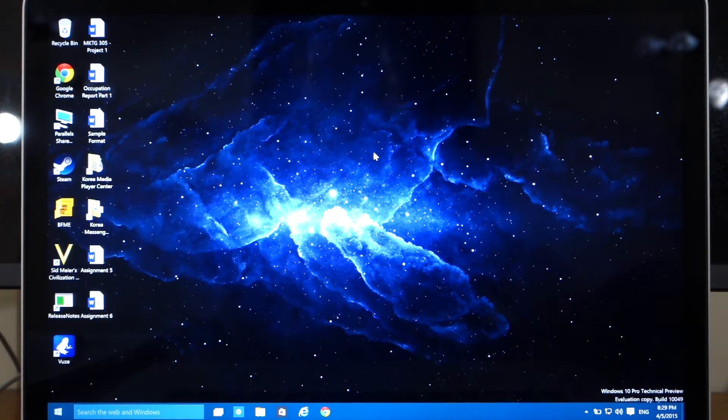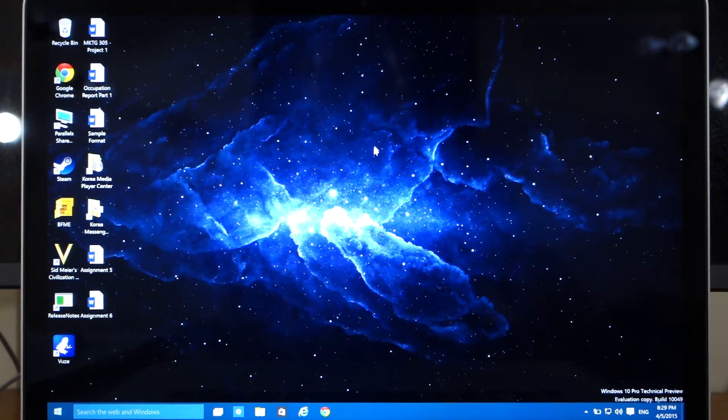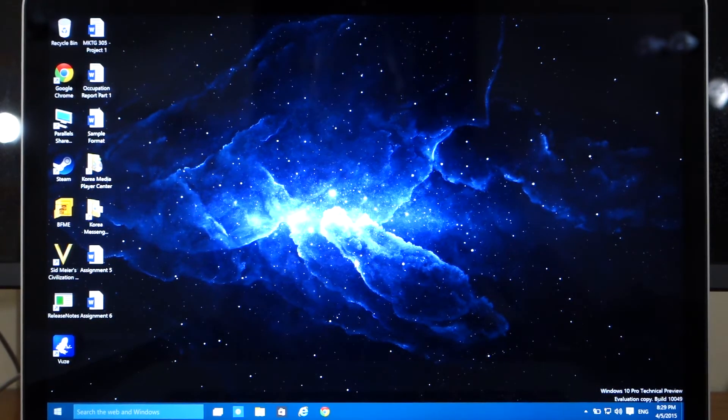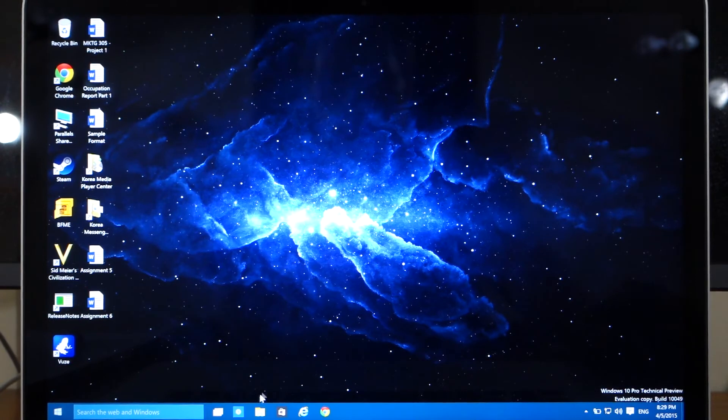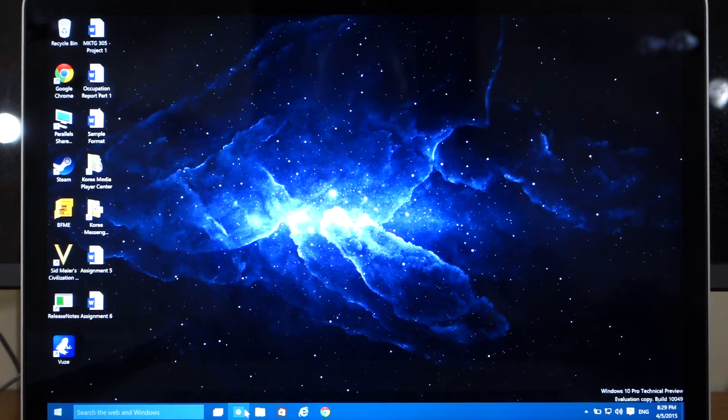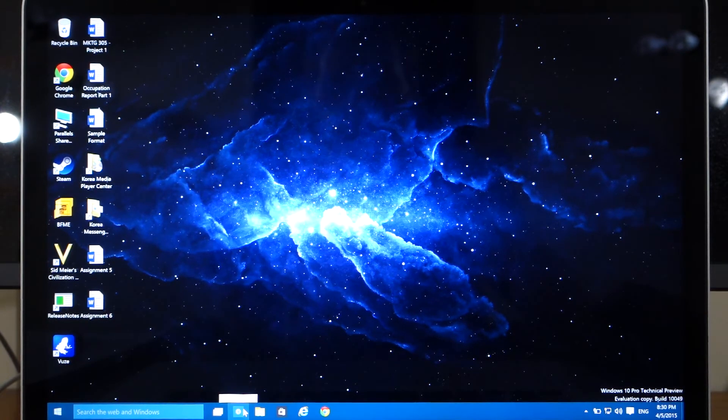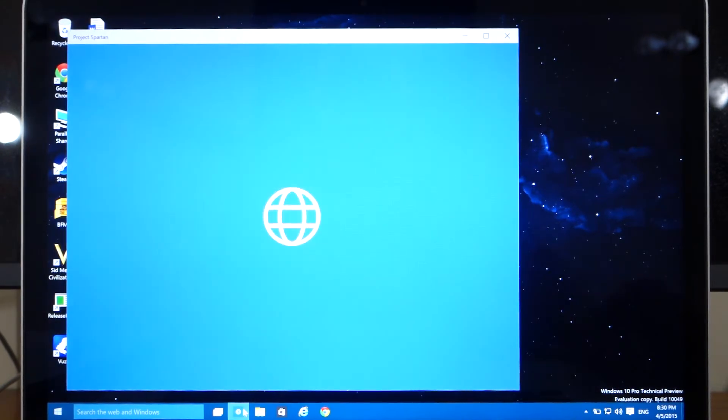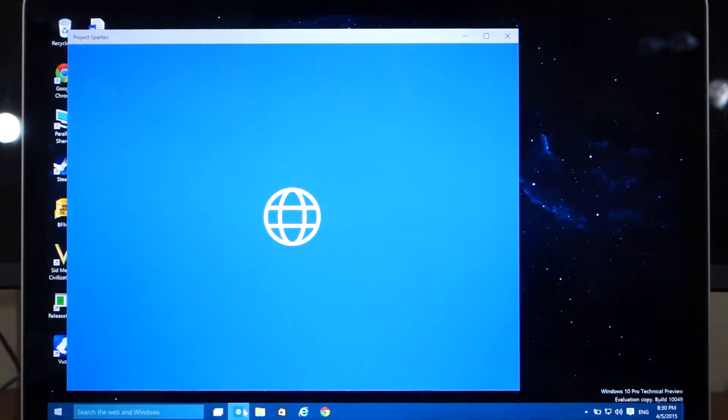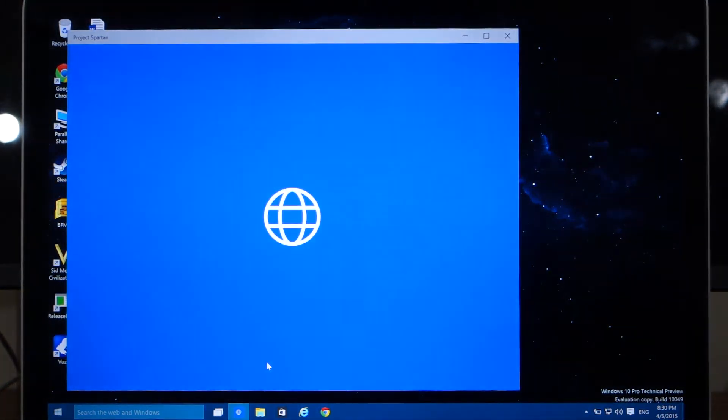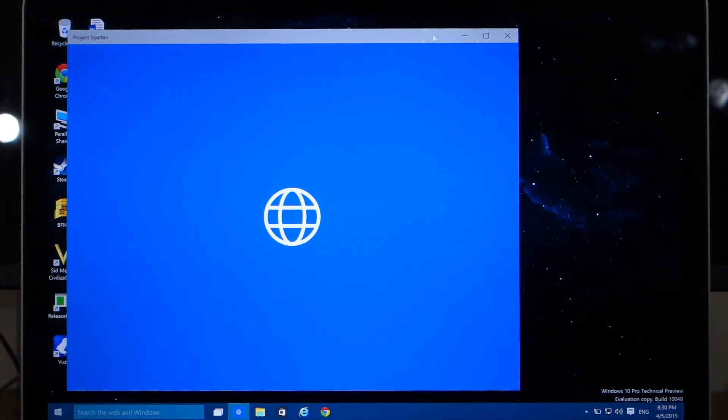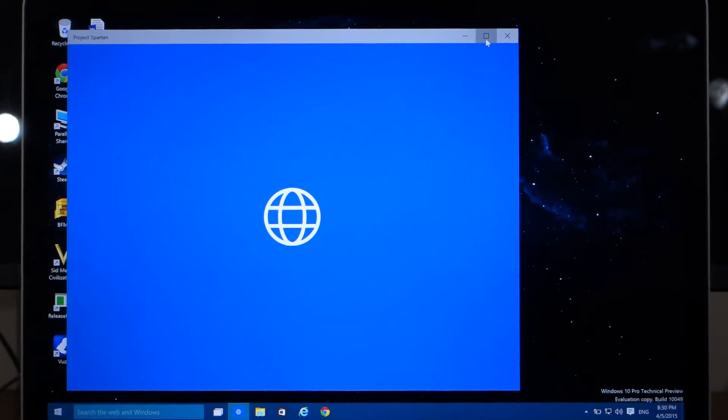You'll see Project Spartan located in your taskbar and it is this globe icon. So let's go ahead and click on that, and there it is. Let's go ahead and maximize it.